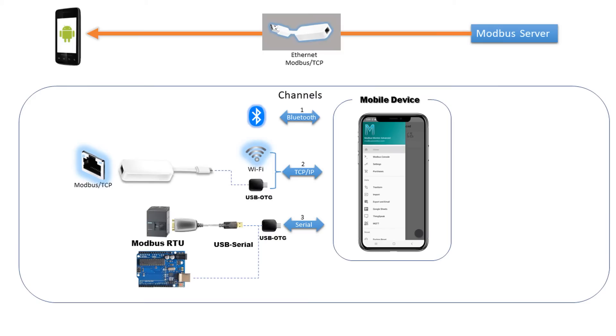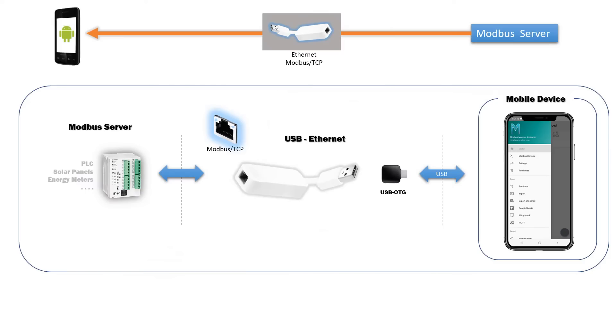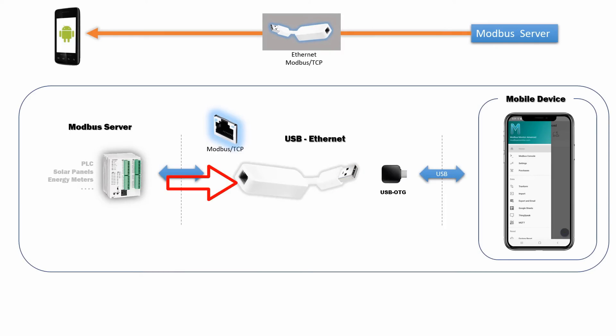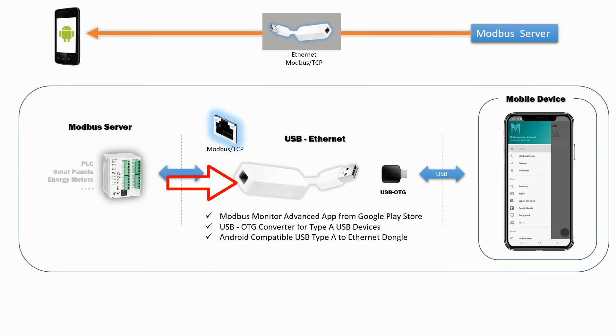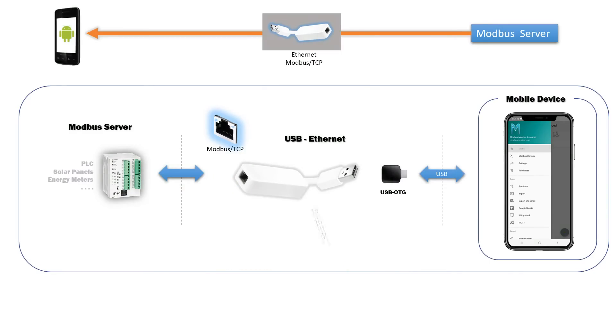We will use one of the three channels available in the Android-based Modbus Monitor Advanced app. My setup includes an Android mobile device running the latest Modbus Monitor Advanced app, a USB-C on-the-go converter compatible with my mobile device, and an Android-compatible USB to Ethernet dongle for the Android mobile device.